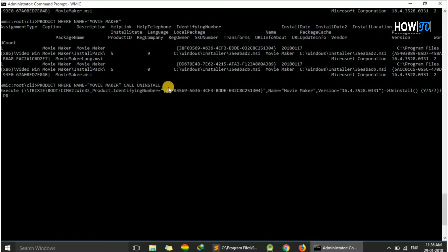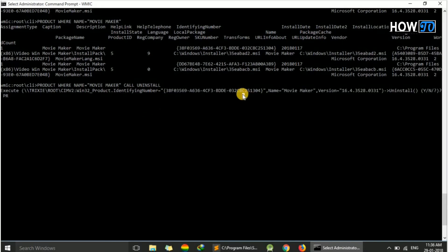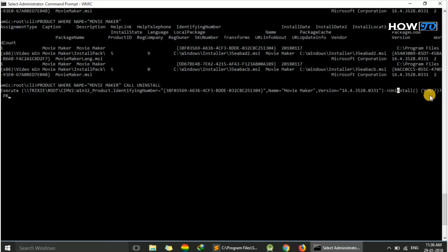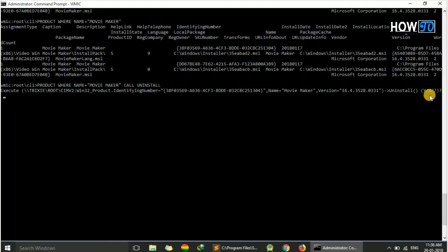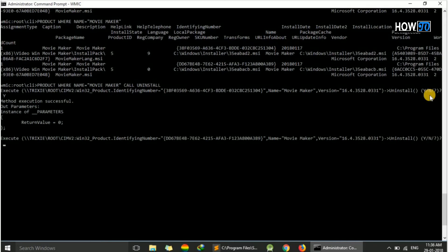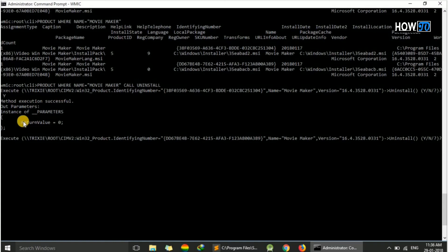This is the identifying number. Here it will ask 'uninstall yes or no?' To uninstall, just type Y for yes and hit enter. You can see 'Method execution successful' and return value equals zero.